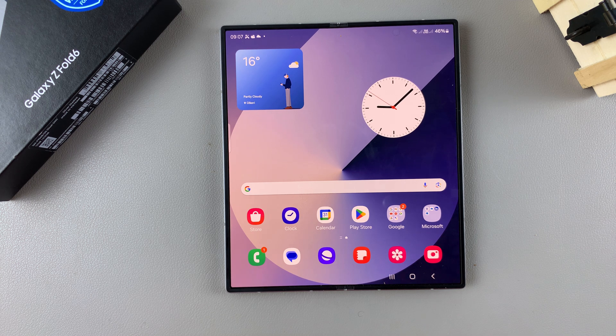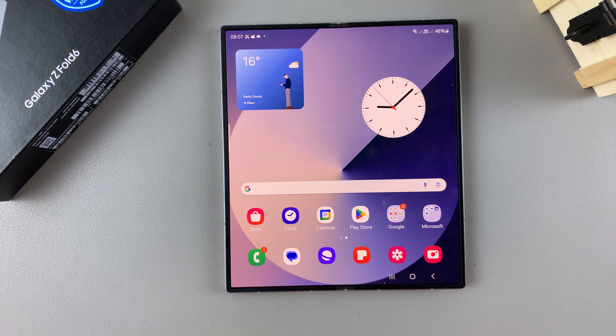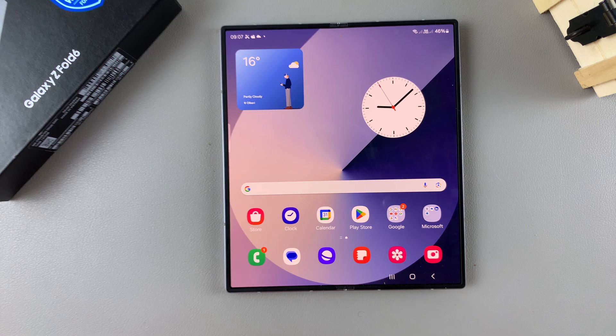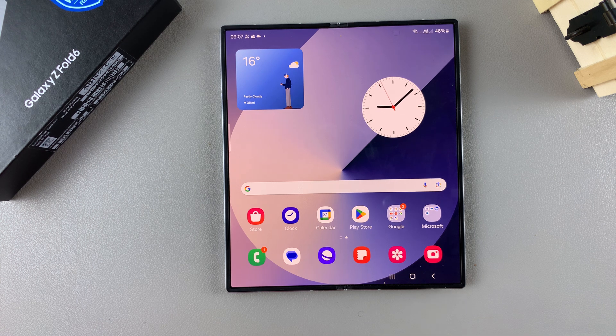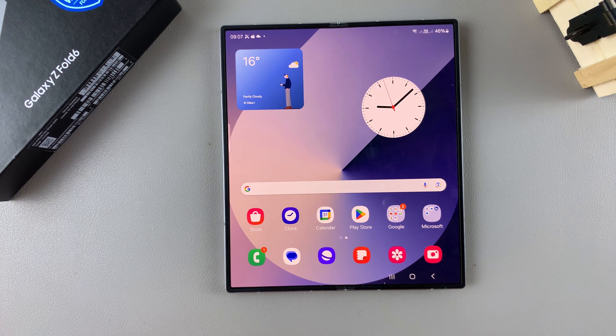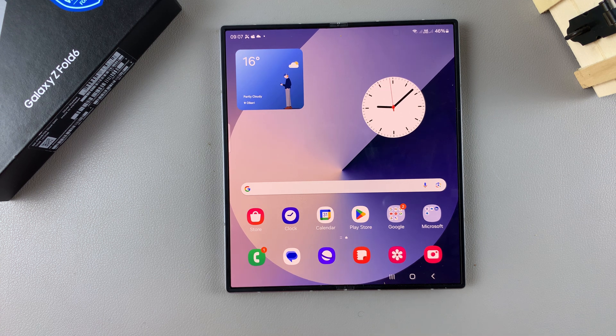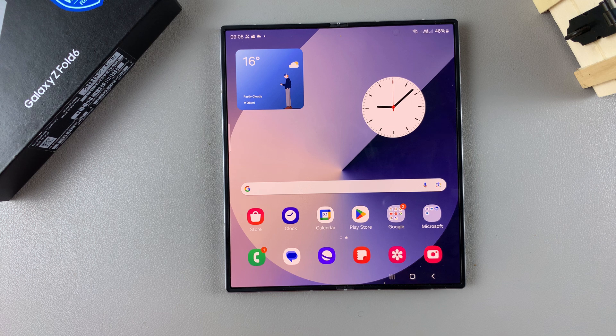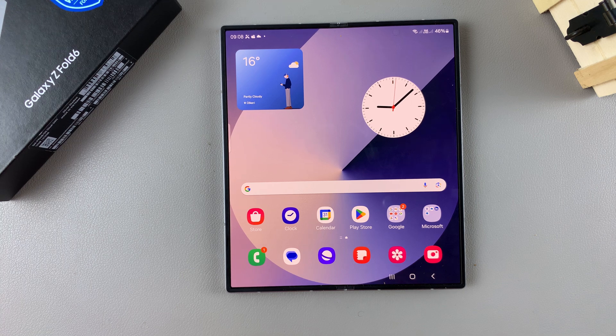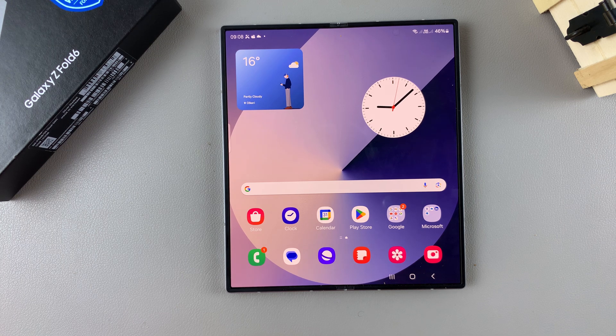Welcome back, and in today's video I'll be guiding you through the process on how you can manually change the region and time zone on your Samsung Galaxy Z Fold 6.